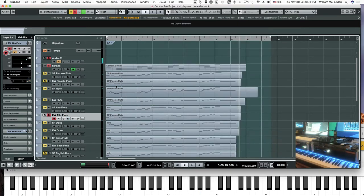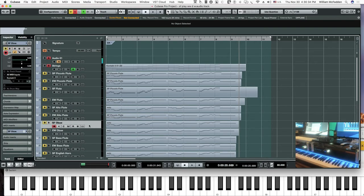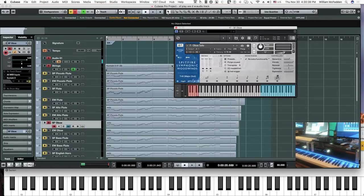The next instrument is the Spitfire Oboe. Here's the interface. We'll hit the legato patch. In the Spitfire, all the mics are engaged — we have close, tree, and ambient.